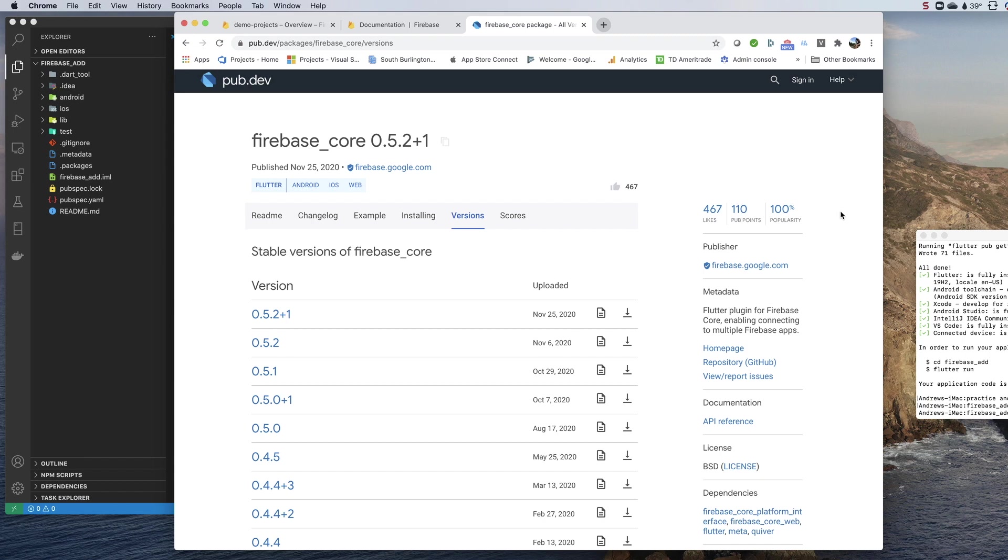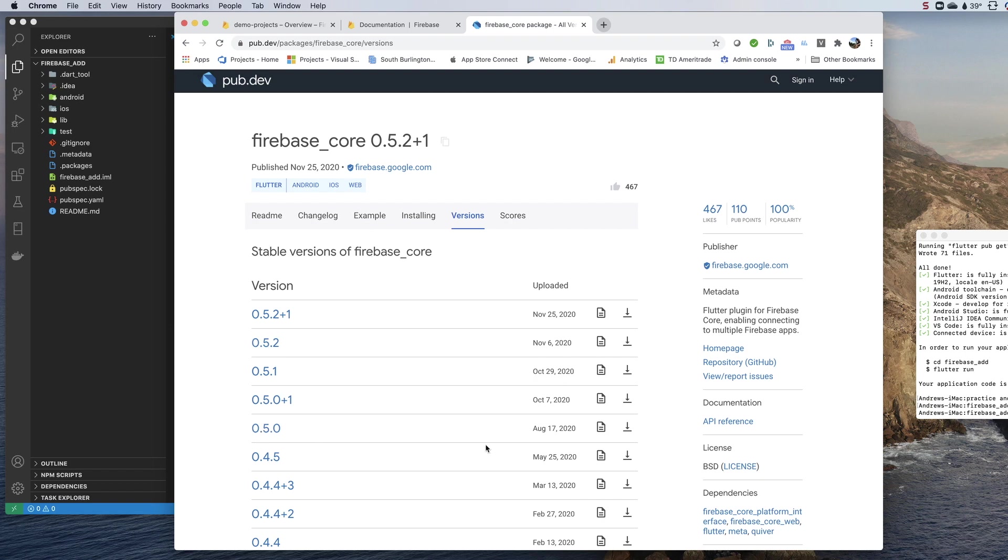I did a video earlier on the same topic and it's come in handy for pointing people from other videos to the setup. I wanted to have another one because they changed the syntax significantly and introduced breaking changes with Firebase core version 0.50 on August 17th, 2020.